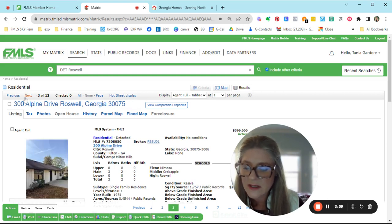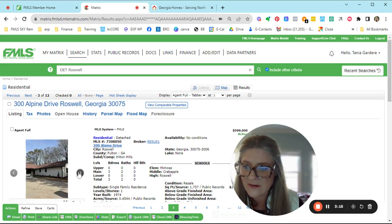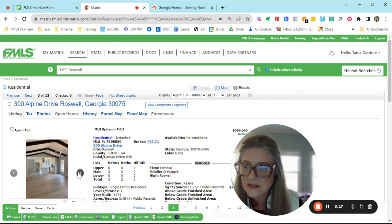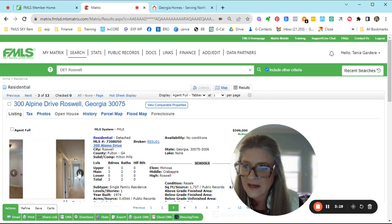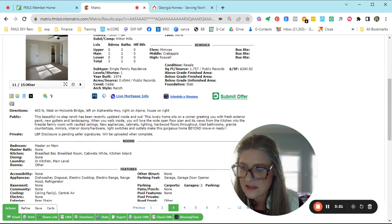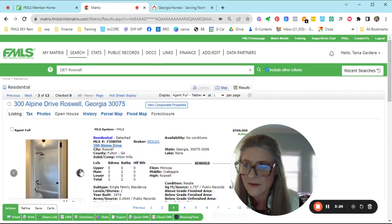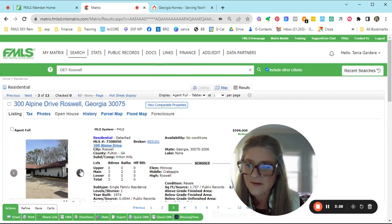Then we've got one in Mimosa School District, Roswell High School, Crabapple Middle. This is on Alpine Drive. They call it Hilton Hills. This one is offered for $599. It's a 3-2. No basement. Cute. Offered for $599.